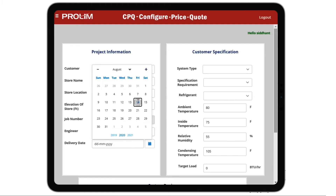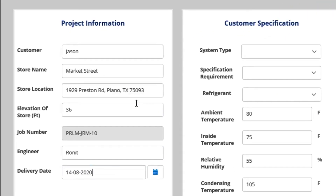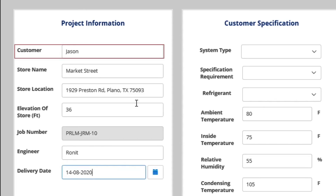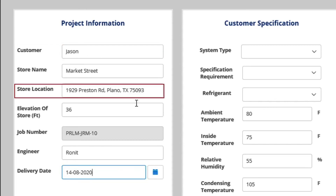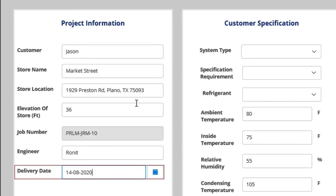This form captures customer details such as customer name, location, and delivery date.